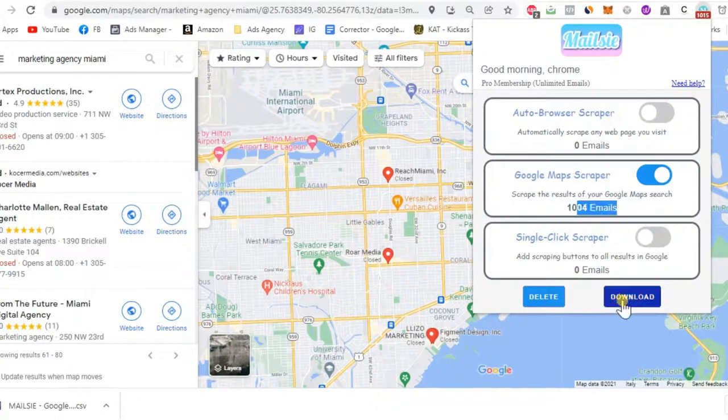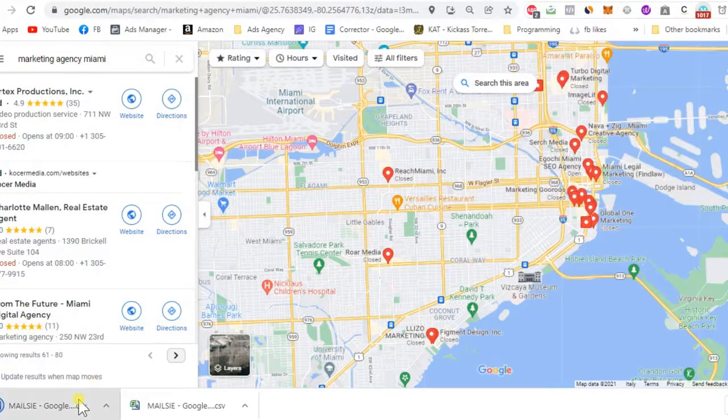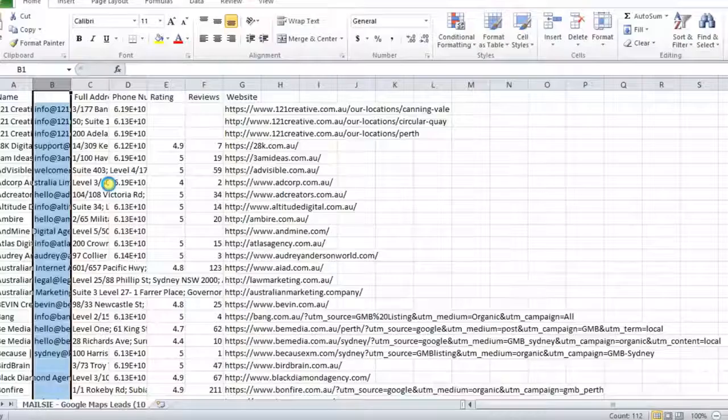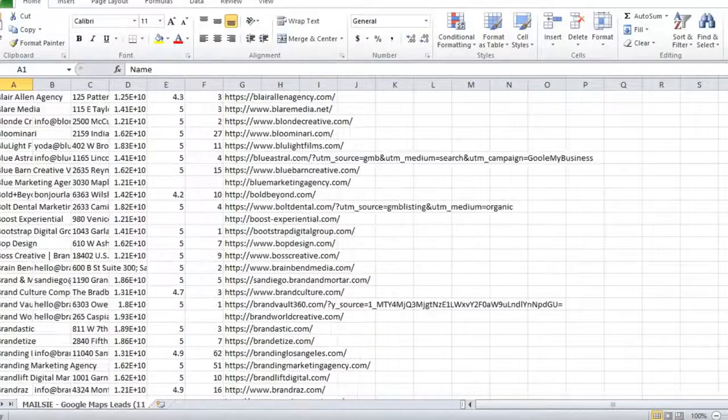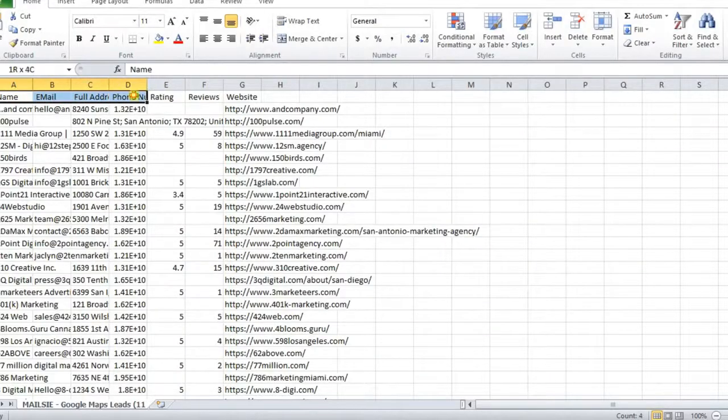Therefore, extracting 10,000 emails would take an hour and a half. Additional fields, including the business name, phone number, website and reviews, were extracted together with the email.